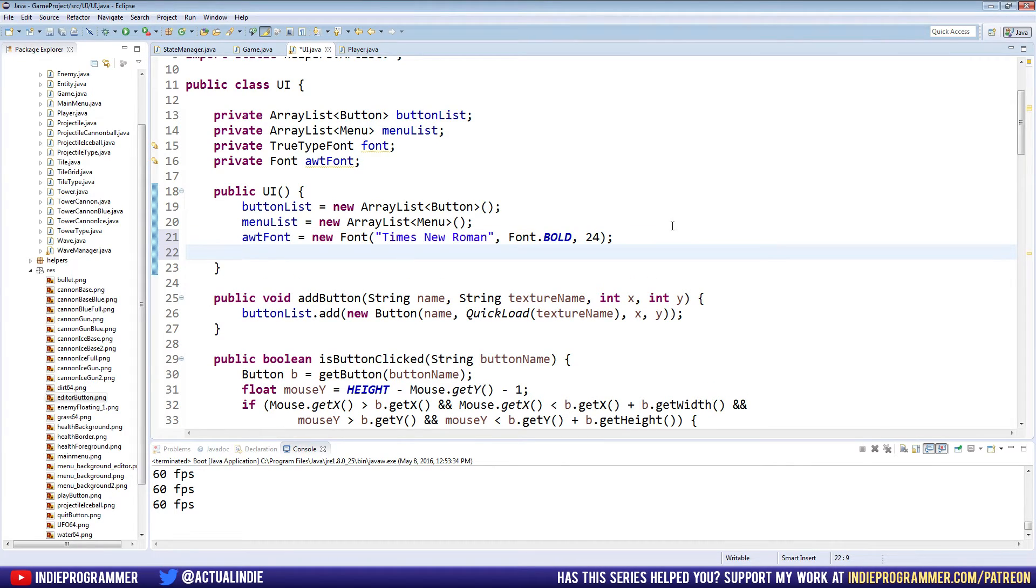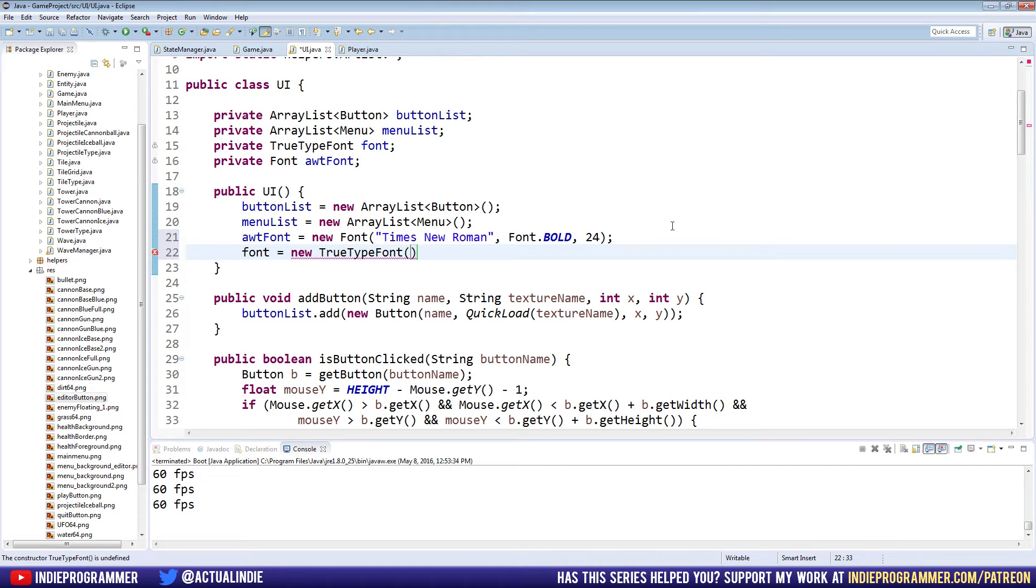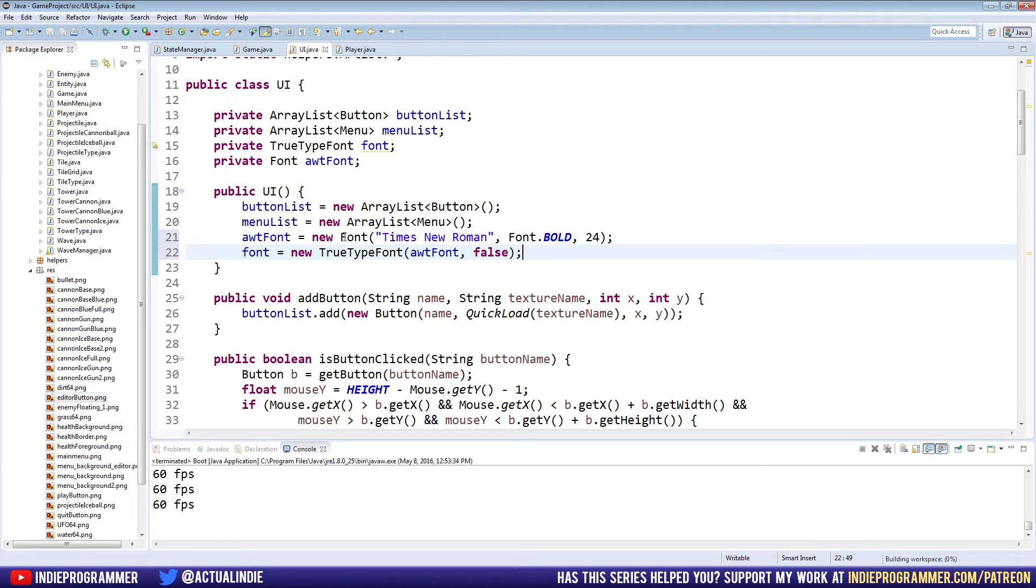And then we're going to initialize our font equals new TrueTypeFont. And that takes the font we just made as an argument, so awtFont, and then a true or false for anti-aliasing. We'll go into that later, but right now we'll do false. Okay, that's the entire setup that we need for our font.